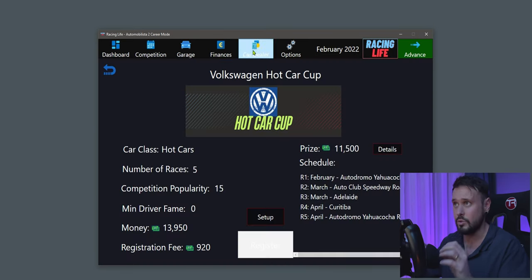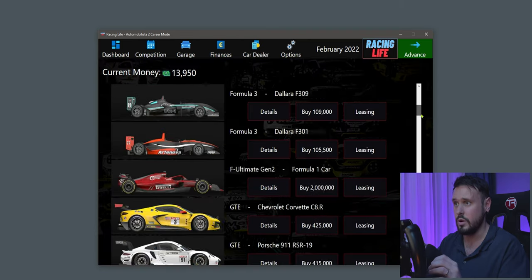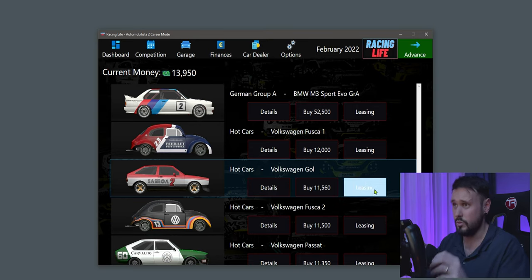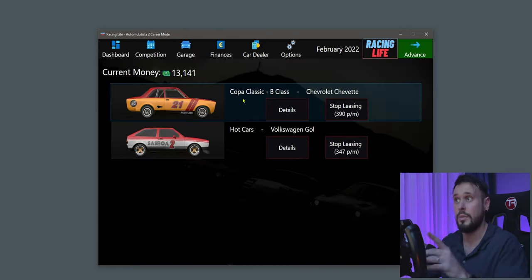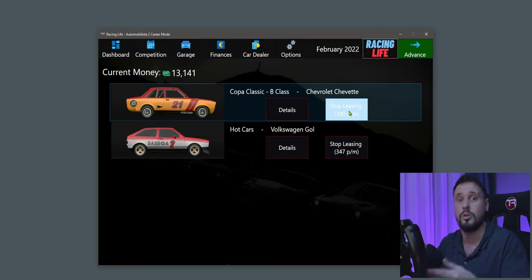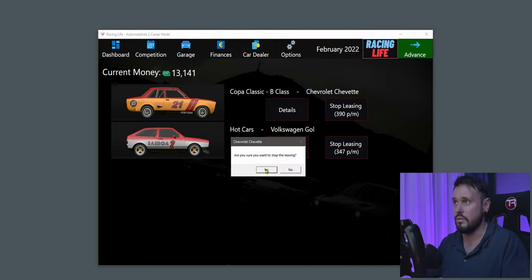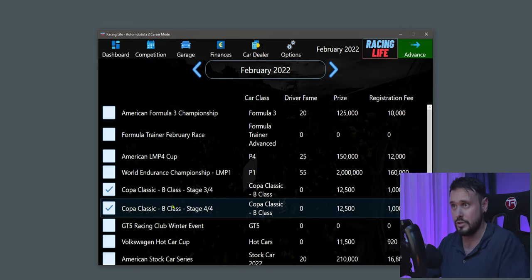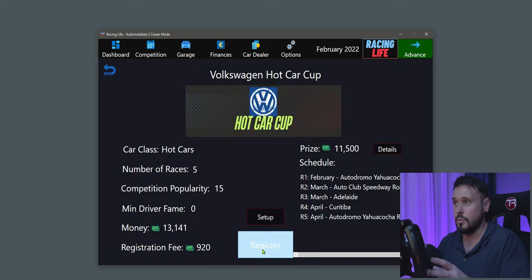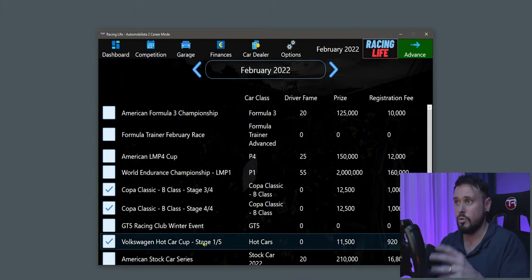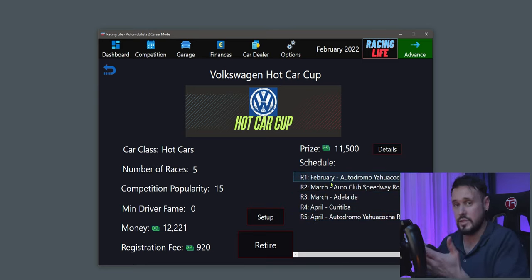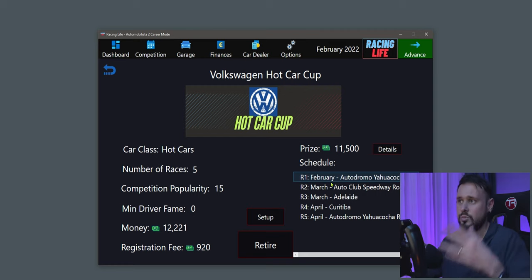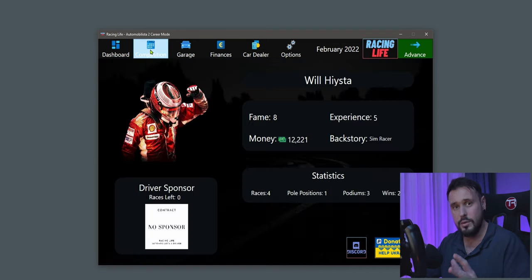Select the Volkswagen Hot Car Cup and check what car you need. Go to the Car Dealership, find a Volkswagen — I'll choose the Volkswagen Golf — and lease it. Go back to your garage and stop leasing the Copper Classic B Class since that competition is finished. Now go back to Competition, select the Volkswagen Hot Car Cup, and register with the new car. You can see there are five races: one in February, two in March, and two in April. Because there are five races, set it up as a championship in the game.